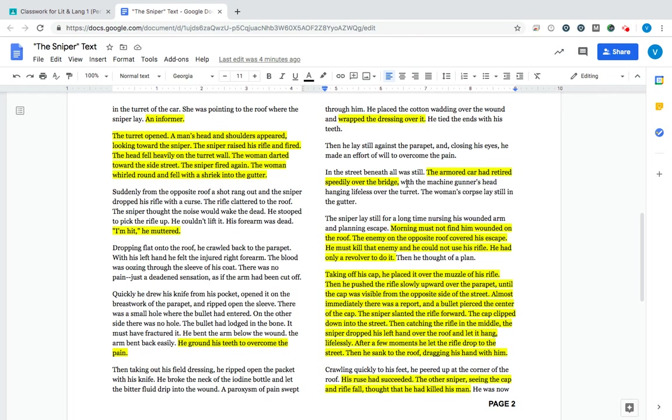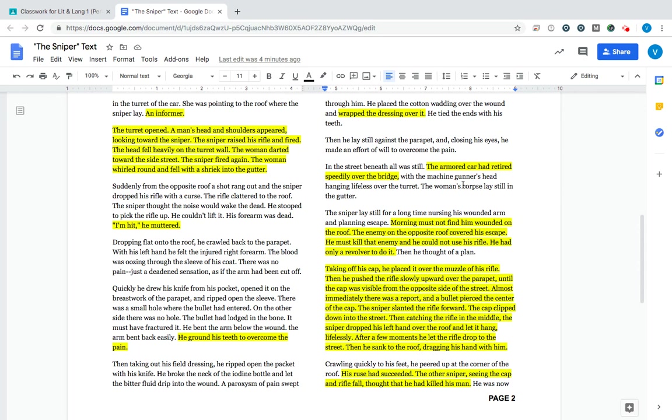At this point, the armored car has retreated. It is out of the way. The machine gunner's head hanging lifelessly over the turret. So that means he killed the machine gunner on the armored car. And the same thing with the woman. Her corpse, which is a dead body, lays in the gutter. So he killed both of those people in an effort to keep himself safe.